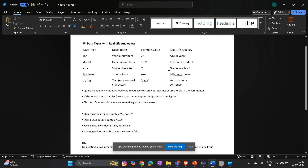The common data types we will use in Java are: int, double, char, boolean, and String. Int stores whole numbers, double stores decimal numbers, char stores a single character, boolean stores true or false, and String stores text.